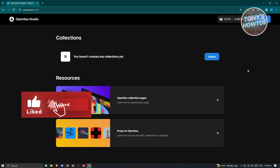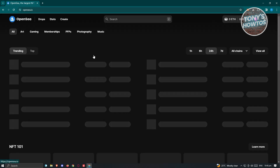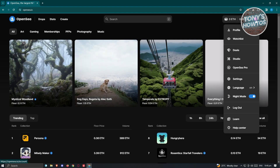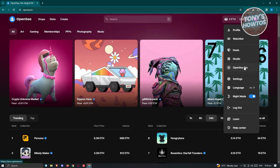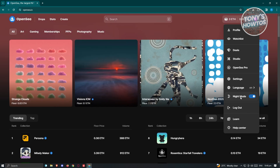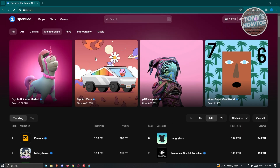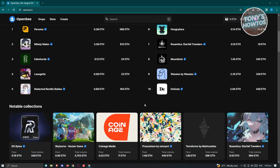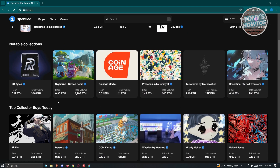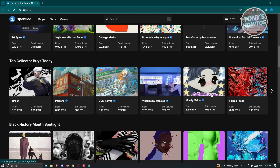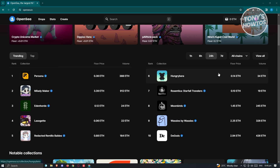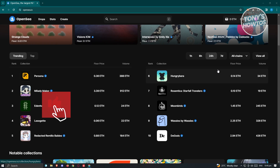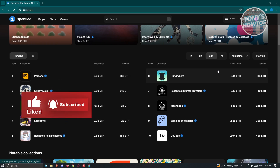You can also utilize other functionalities in OpenSea. At the top right, you'll see your profile, watchlist, deals, studio, OpenSea Pro, settings, and language options. You also have the option to switch to night mode, access the help center, or log out. Inside OpenSea, you can browse different NFTs that you might want to buy — there's a lot of interesting artwork available. That's how you start using OpenSea to create and sell your own NFTs. If you found this video helpful, hit the like and subscribe button and watch our next video.